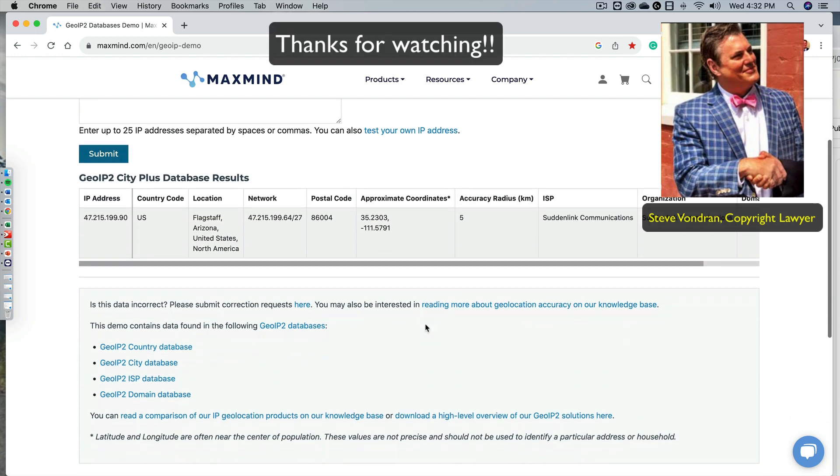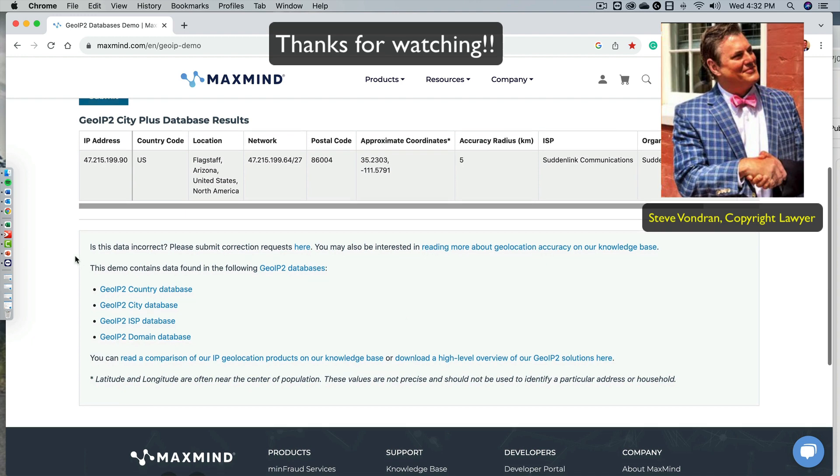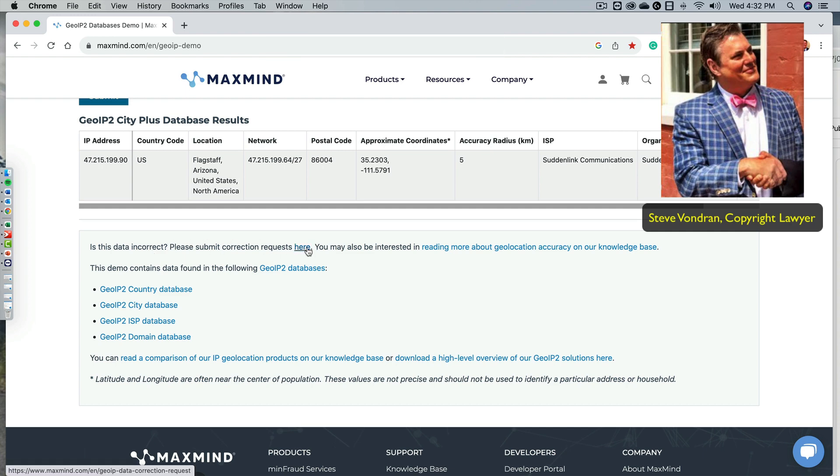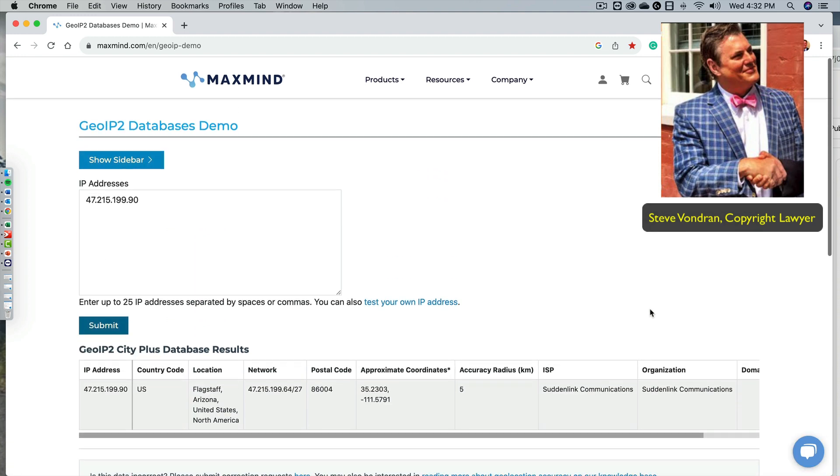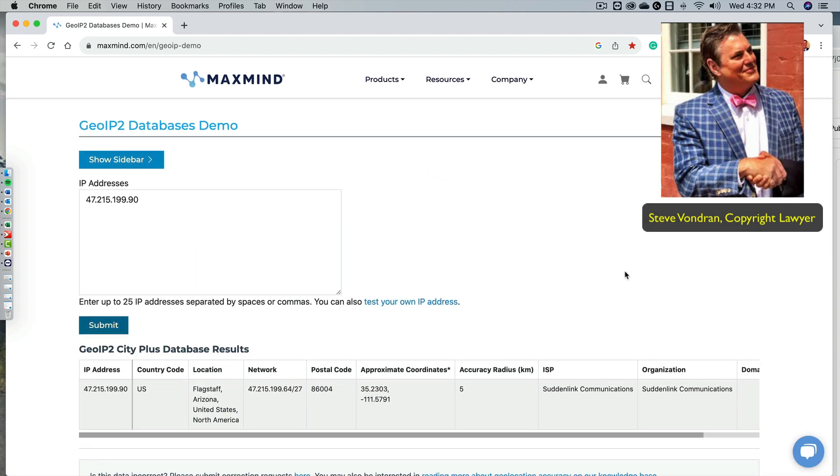But if you also go down here, it says, is this data incorrect? Let us know. So apparently it's not a perfect tool here. There must be some mistakes and some other little tools and things there. But this is one piece of the puzzle, how they catch infringers, find them, and then bring them into a lawsuit and then seek a settlement.